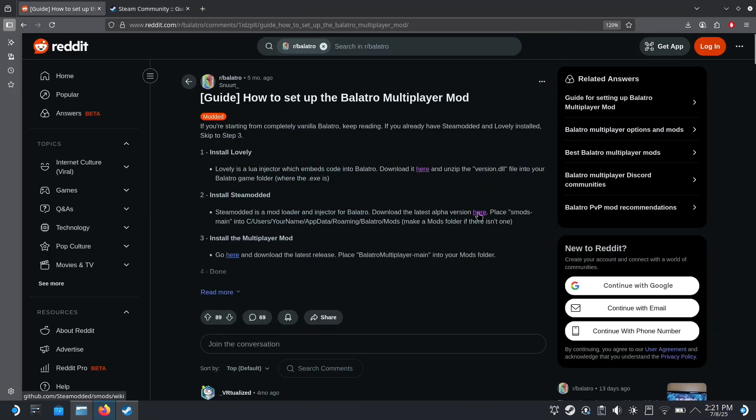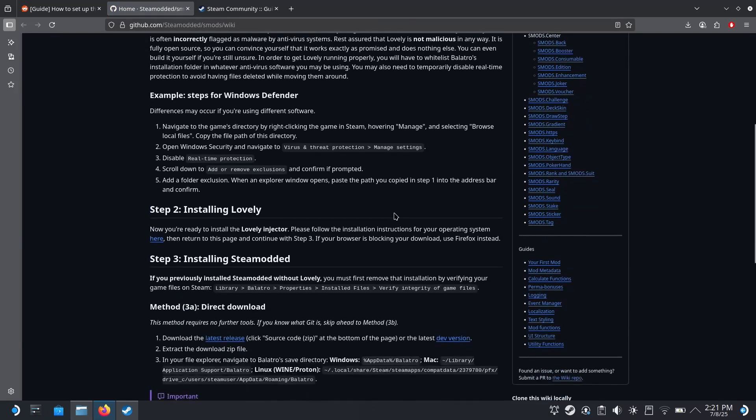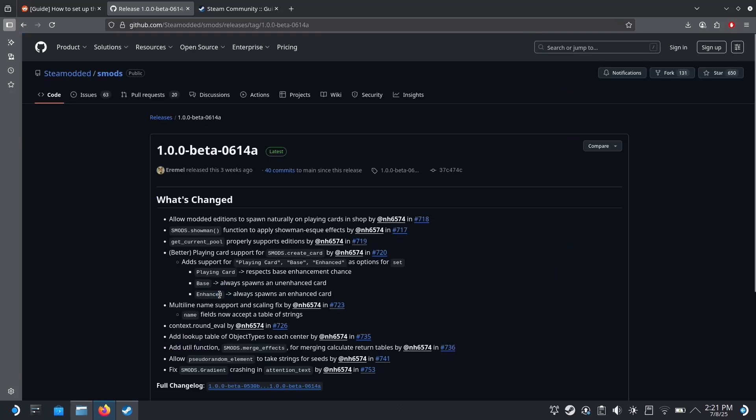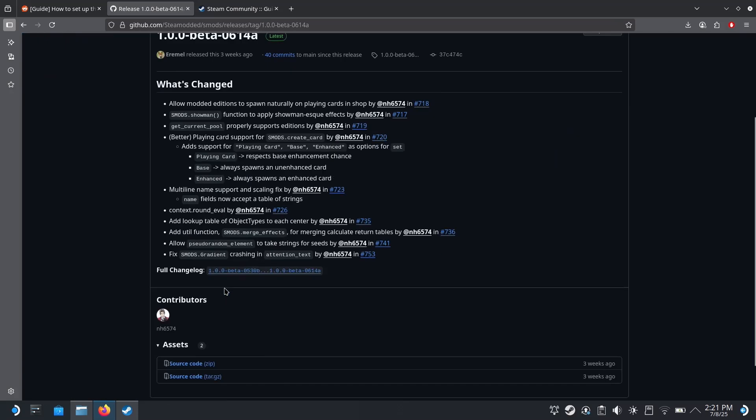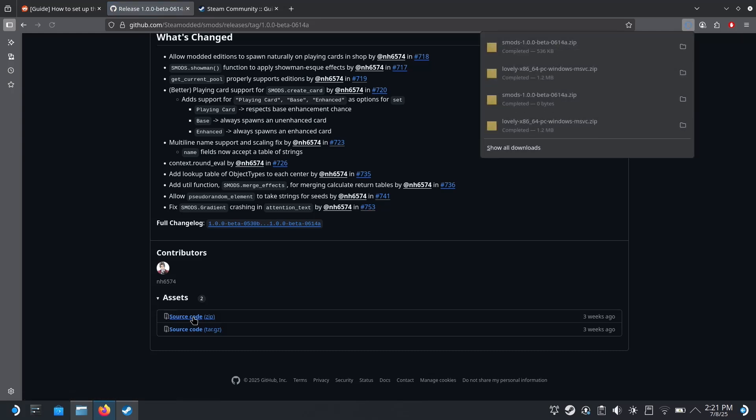And then we're going to install Steam Modded. Scroll down, I'm going to find the latest release button, click on that, and click on this source code zip. That's just going to download to our downloads folder.